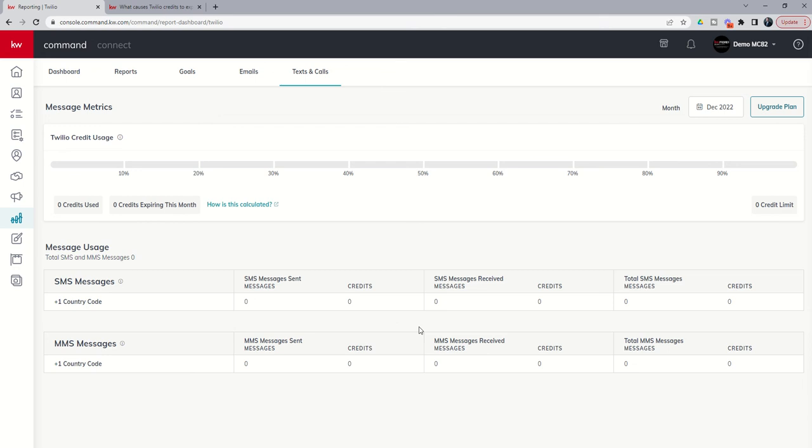So just a great way to kind of track your Twilio usage. Make sure you're using the appropriate number of credits and help you determine whether you need to downgrade your account, upgrade your account, et cetera. So that is the text and calls tab and the emails tab within your reporting applet. A great way to track how well you're doing with regards to your text and email marketing.